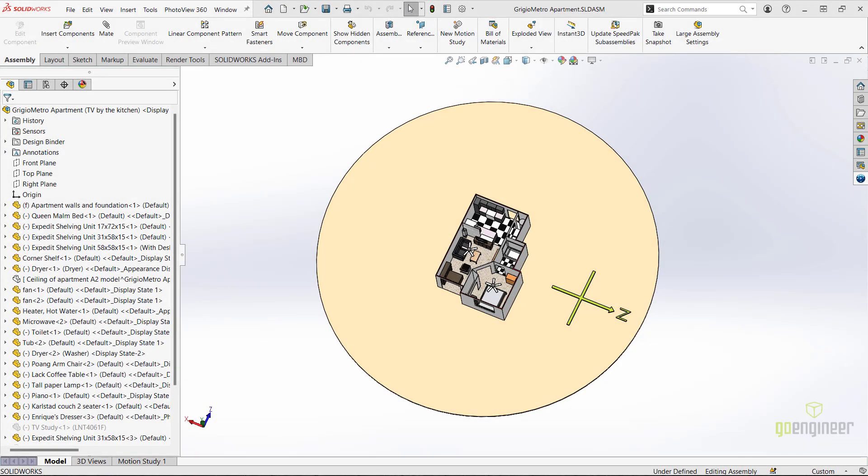Welcome back to the GoEngineer YouTube channel. My name is Enrique Garcia, and I'm a senior simulation specialist here at GoEngineer. In this video, we will introduce solar access studies using SolidWorks Motion.